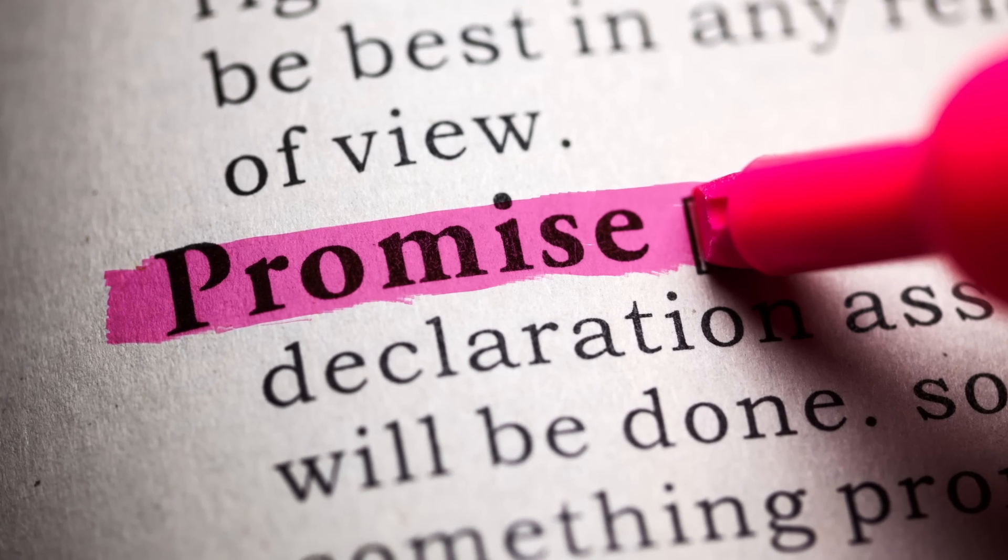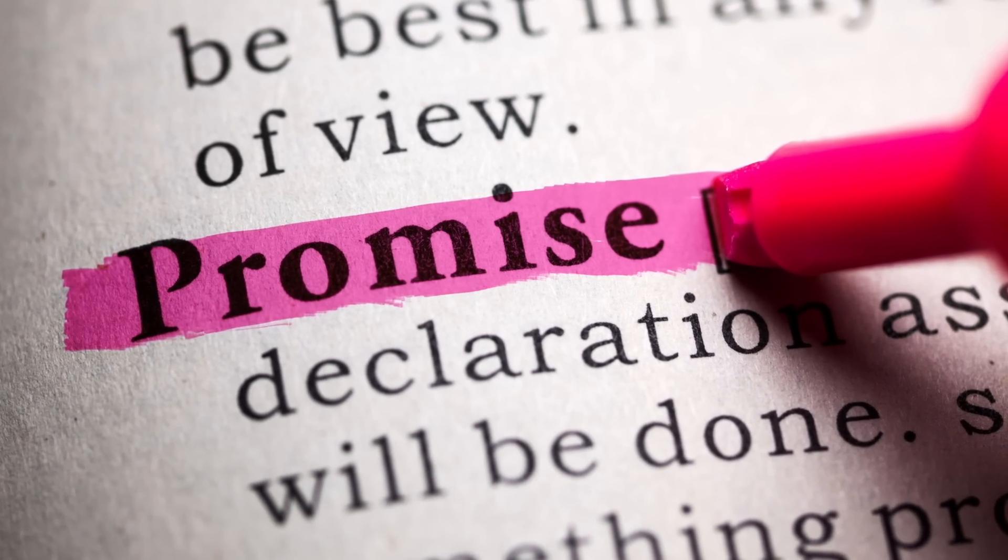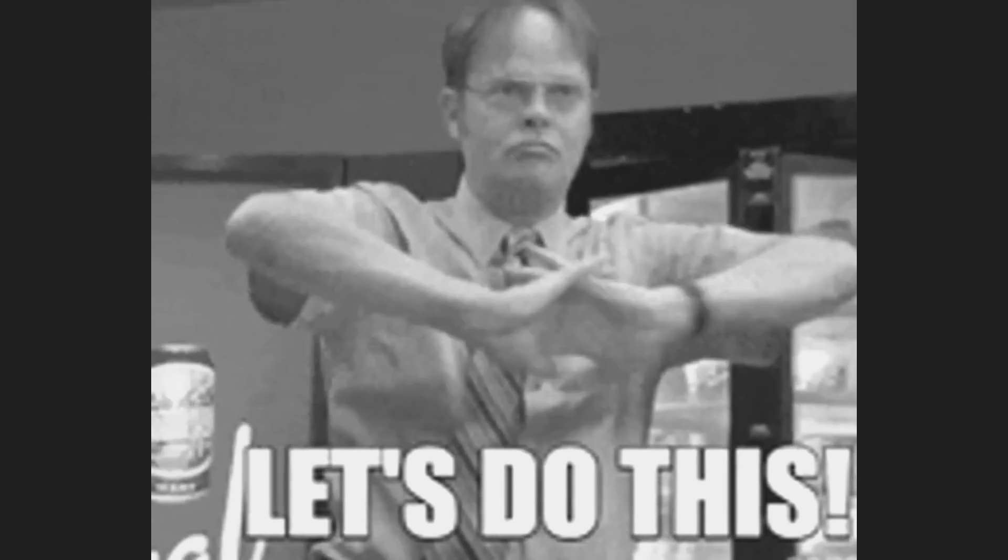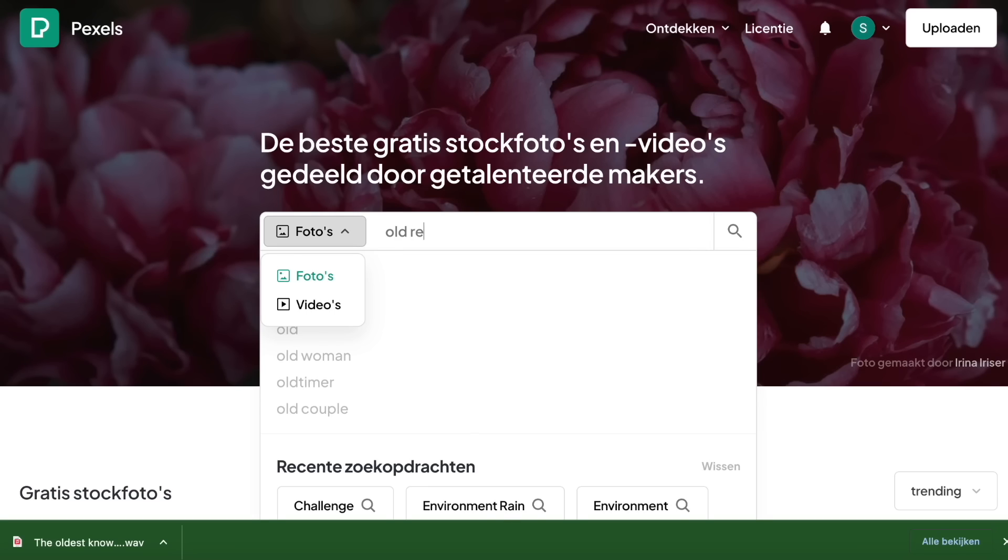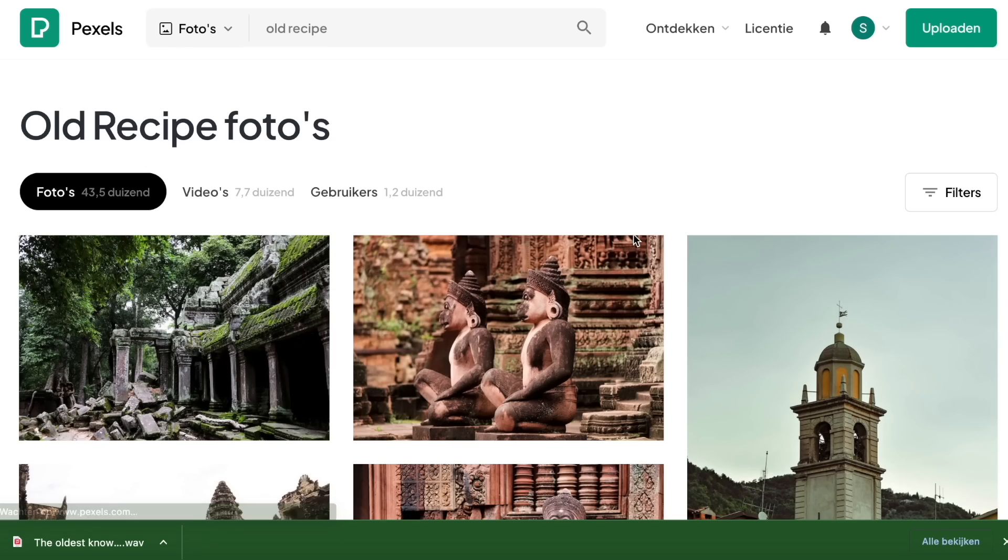But I promised at the start of the video that you could do it for free. And the best thing, you can do it for free. So, you can also use Pexels for your visual content, which uses stock-free images and remain on Canva's free plan.